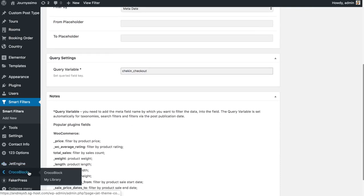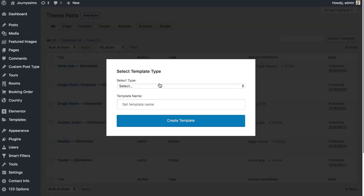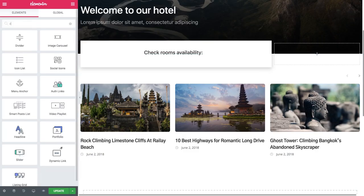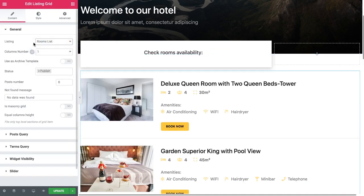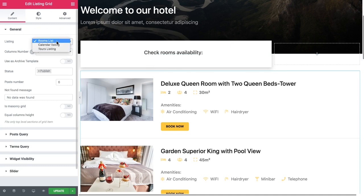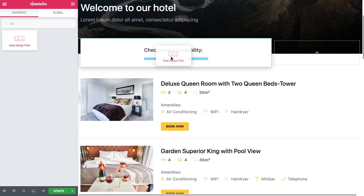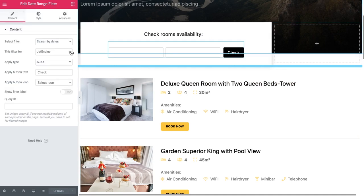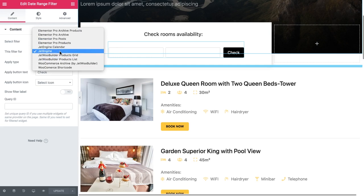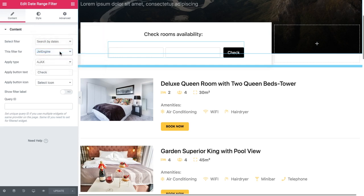Go to Crocoblock My Library and click add new to create a new archive template. Create the desired layout, then find the listing grid widget and drop it on the page. In the list choose the listing you created that showcases your rooms. Then look for the date range filter widget and drop it into the section so we can filter items by date. Choose the needed filter, set it to filter JetEngine because this is the listing grid we want to filter, and the other settings are up to you.